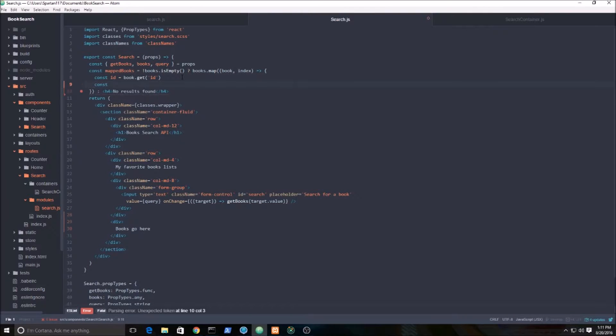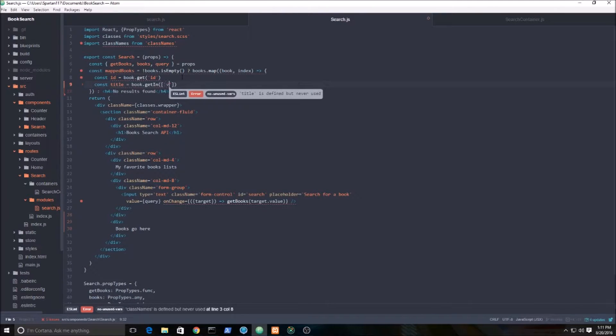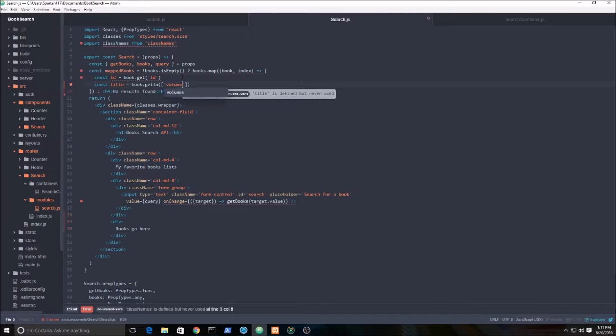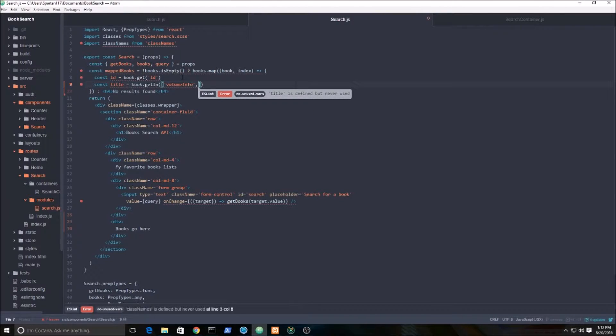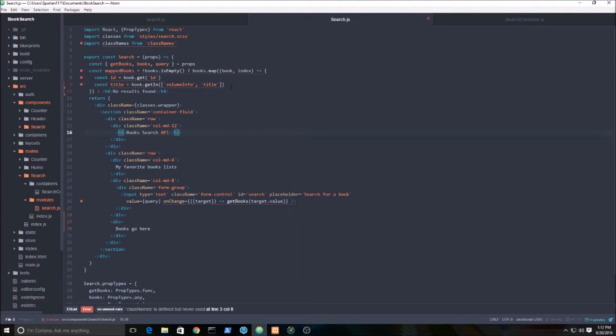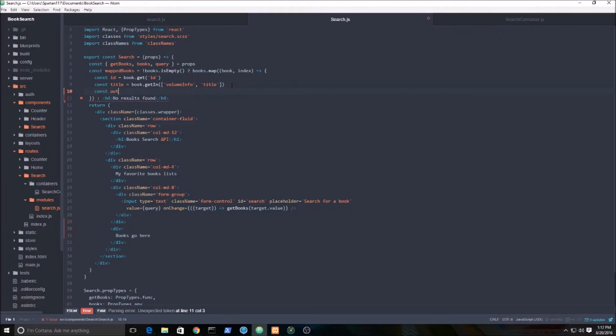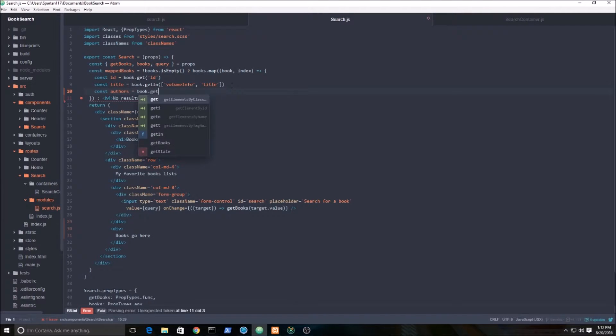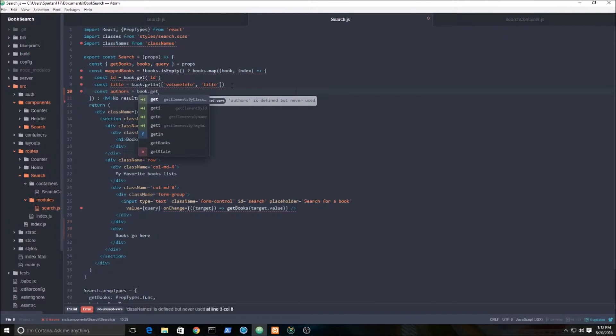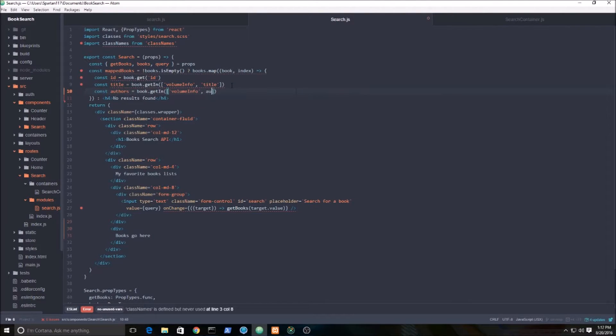And let's grab the title. We're going to be using immutable.js's getIn function, which does a nested search of this object here. And we're also going to grab the authors - volume info dot authors.